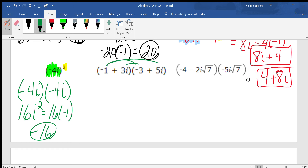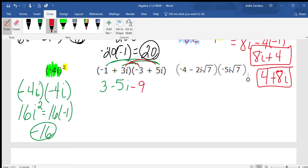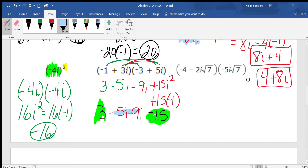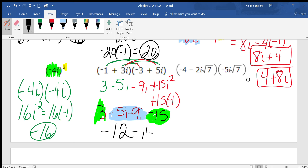We're going to distribute. Negative 1 times negative 3 is 3. Negative 1 times 5i is negative 5i. Then 3i times negative 3 is negative 9i. And 3i times positive 5i is 15i squared. Change the i squared first — that's positive 15 times negative 1, which makes it negative 15. These are like terms because they don't have i's: 3 minus 15 is negative 12. Negative 5 and negative 9i are like terms: negative 5i minus 9i is negative 14i. So the answer is negative 12 minus 14i.